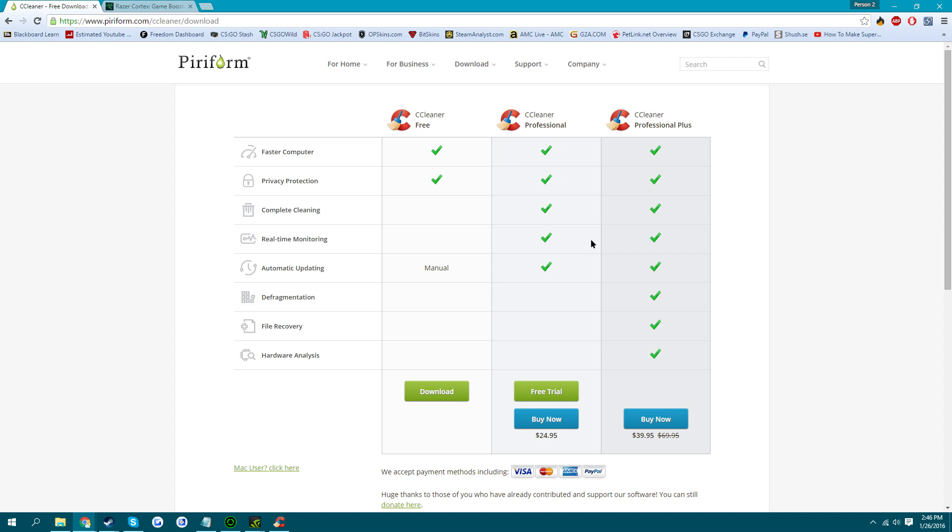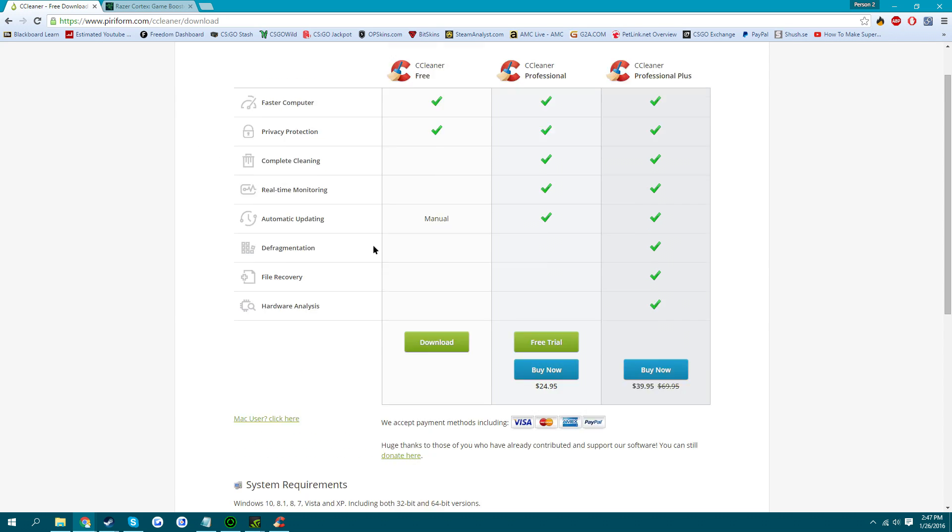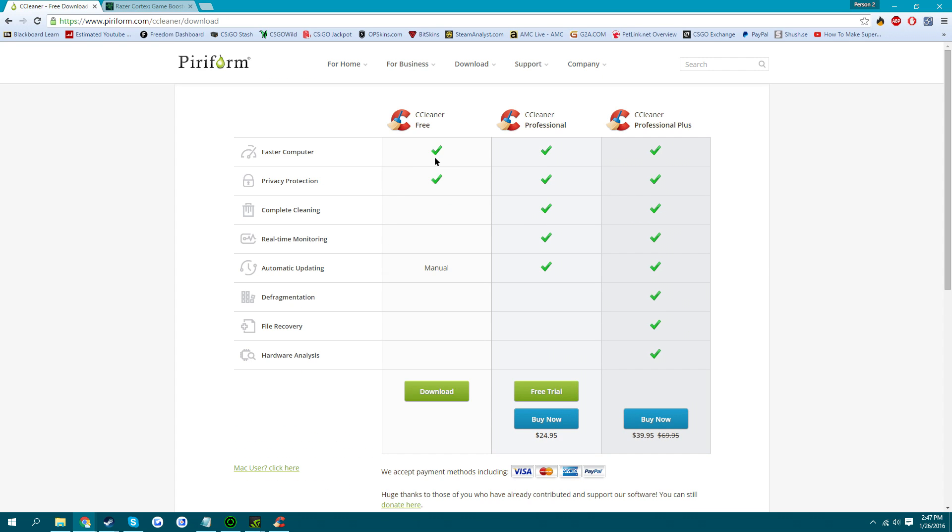So the first thing we want to download is CC Cleaner. A lot of you probably already know about this and a lot of you probably already have it. But for those who don't, I'll leave a link in the description and you can download it.